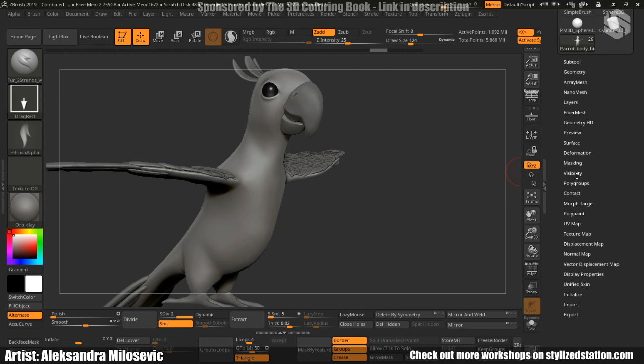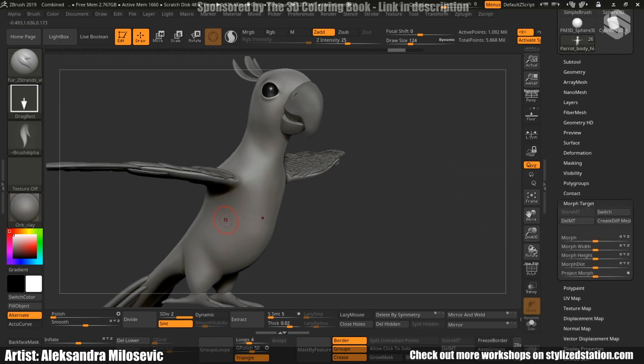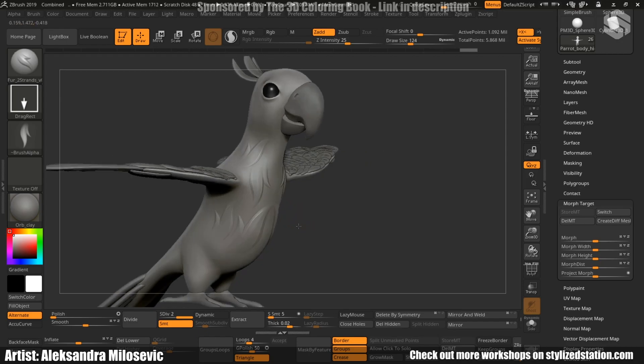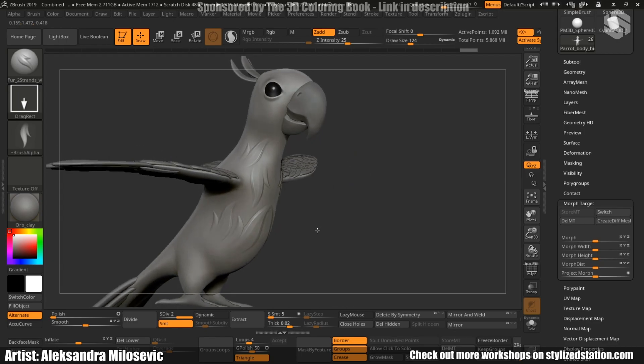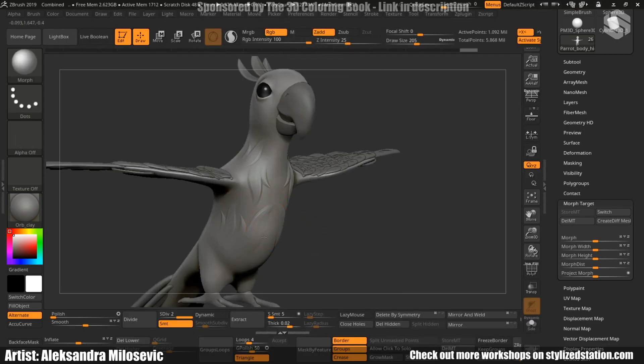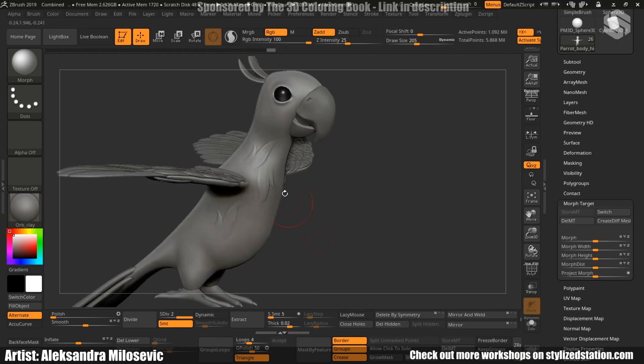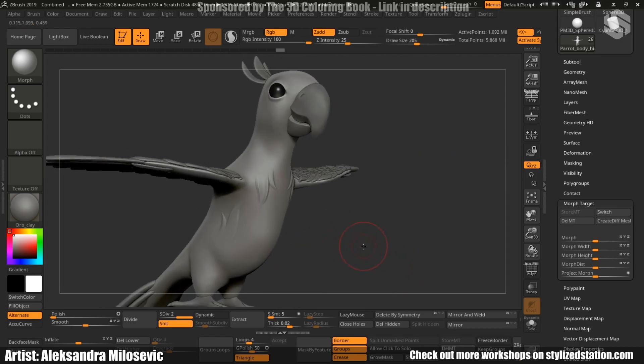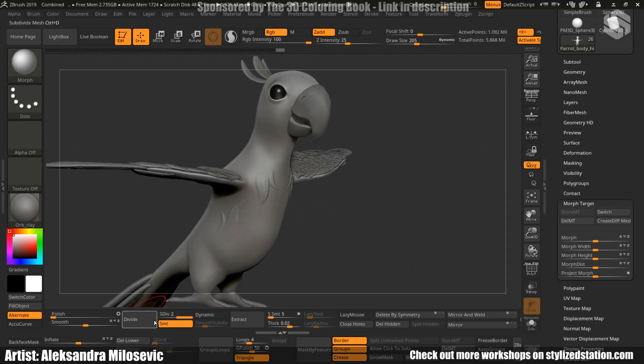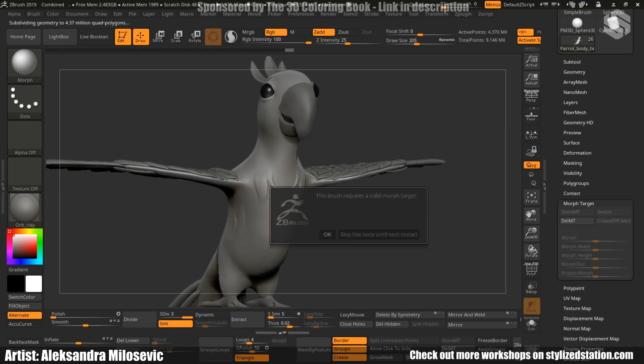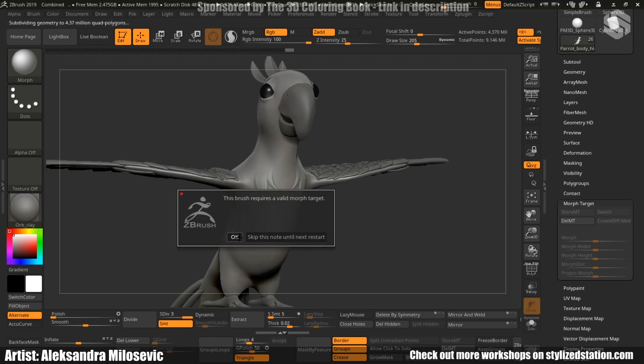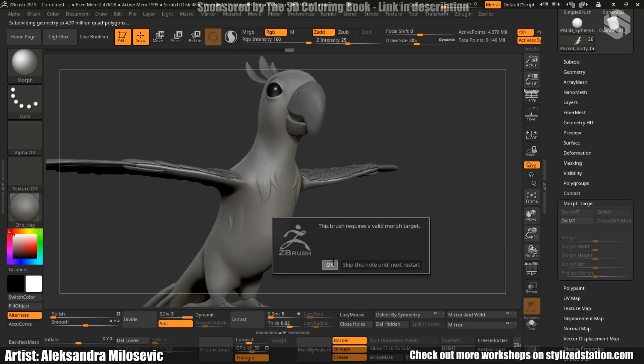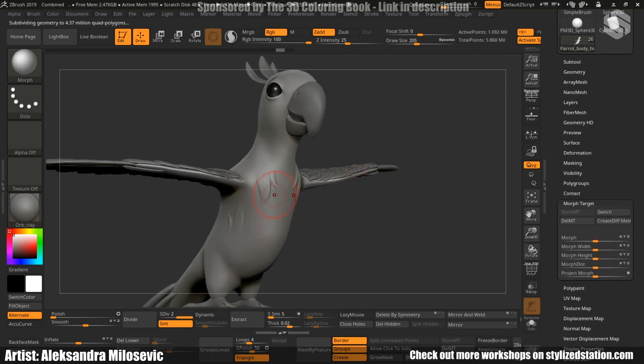Then, I activated store the morph target. Under morph target, then store empty. This stores the geometry's position in space. So we can, for example, change, move the geometry, add some alphas and say we place three alphas and we don't like one particular thing. We don't have to undo everything, but rather just choose Morph brush, that's shortcut B, M, O and just delete the ones we don't like. One thing to note, if you store the morph target and then you dynamesh the model or subdivide it and other similar options, you lose the previous saved morph target. So watch out for that.